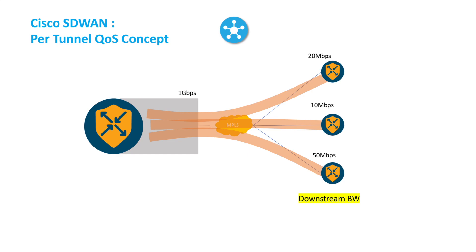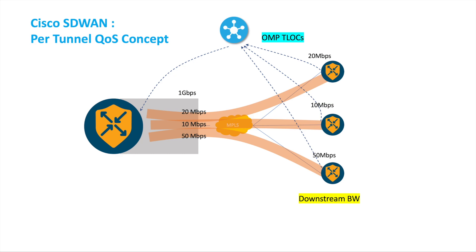And then it goes to talk to the hub. So then the hub knows each tunnel what is the bandwidth required or what is the bandwidth downlink to the branch.